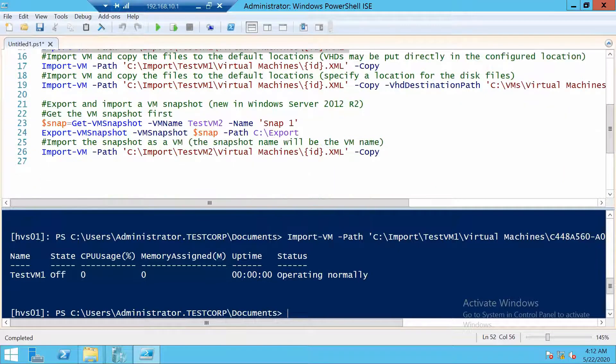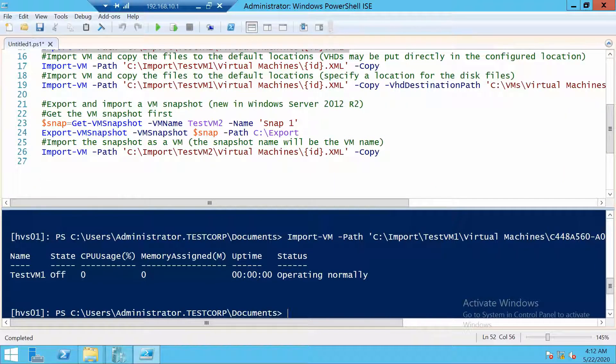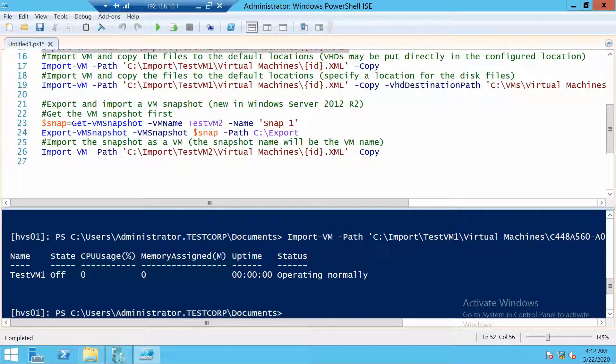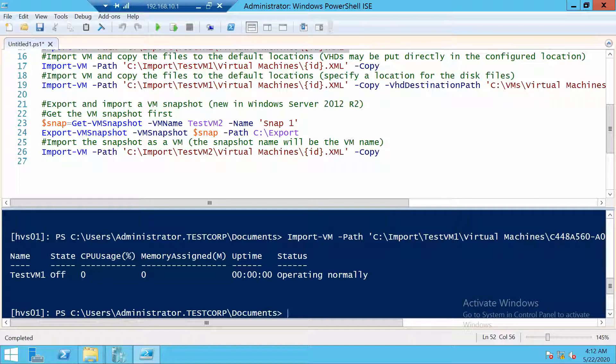In Windows Server 2012 R2 you can also export a snapshot of a virtual machine. For example, let's consider that you upgraded a specific application. Before upgrading you made a snapshot. But you have the feeling that something is not working the way it was and you're not sure.